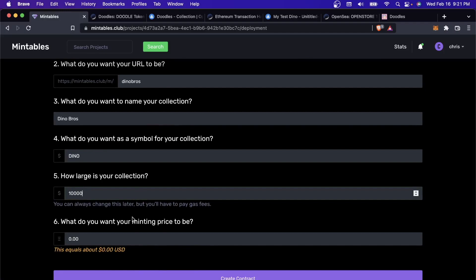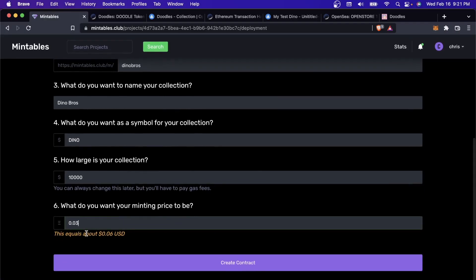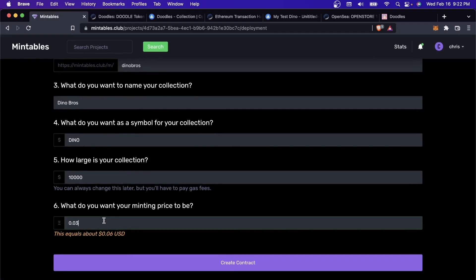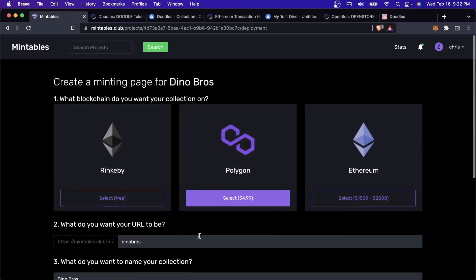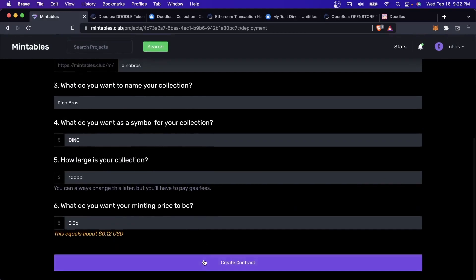Every single NFT contract has a name and a symbol. For Doodles, this first part right here, that's the name. And the second part is the symbol. For me, I'll have my name be Dino Bros. My symbol will be Dino. I'll have the collection be 10,000. I need to set a minting price. For now, let's just do it at 0.06 Matic, which is the Polygon currency. That's equal to about $0.12. Now we're ready to go and I will create the contract.